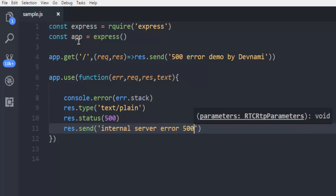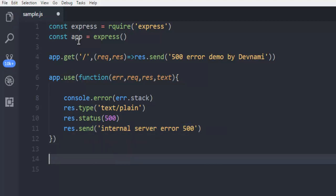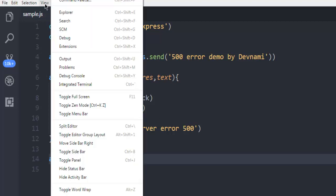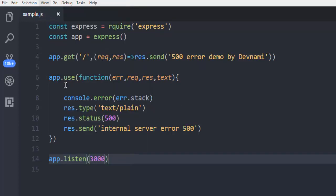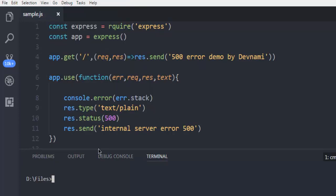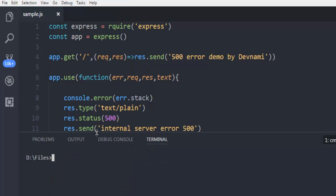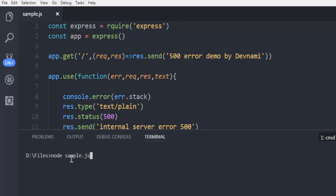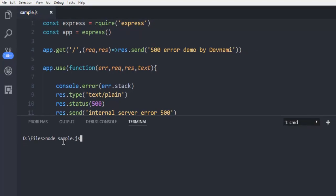Outside this we are going to have app.listen and it should listen to port 3000. Now we are ready to execute our code. Open the terminal and here type in 'node' and point to your sample.js. Make sure that you are in the directory where this file is.